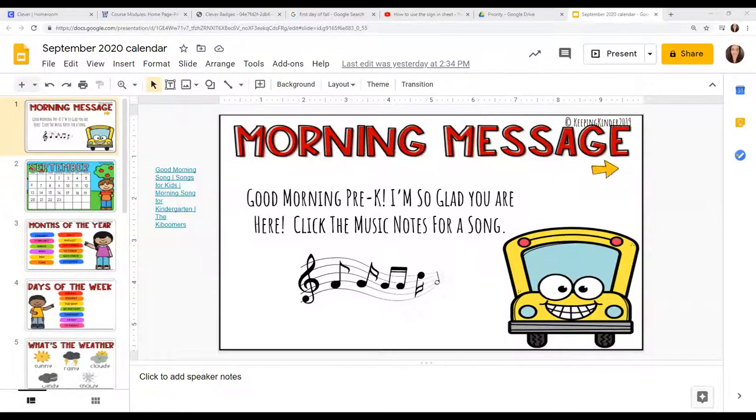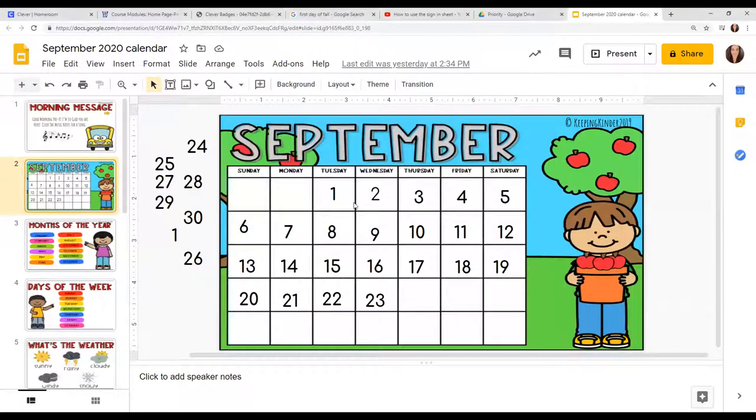Okay, we're going to do our calendar time. Let me share my screen. All right, let's start by counting our days.